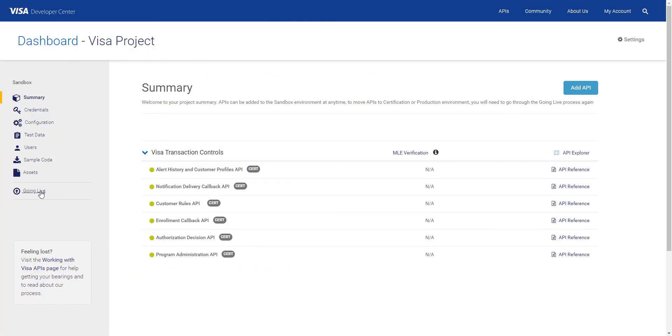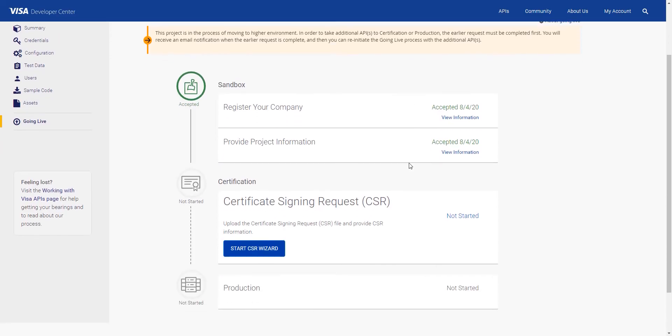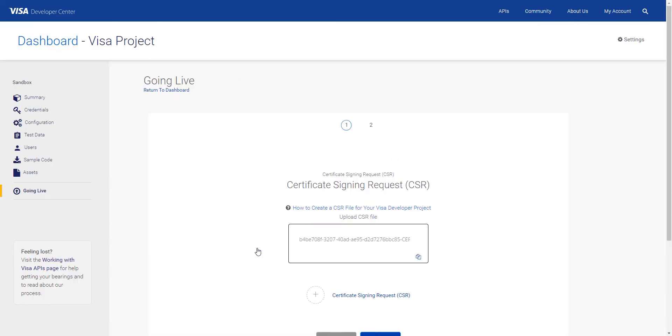Scroll down to Certification Signing Request CSR, click on Start CSR Visit and click Copy.